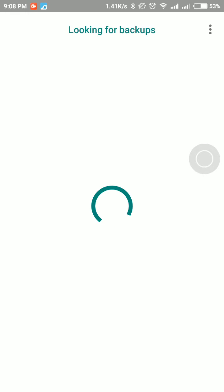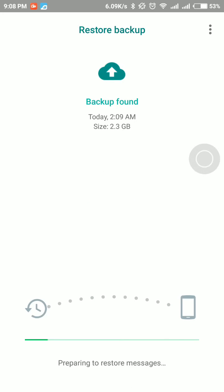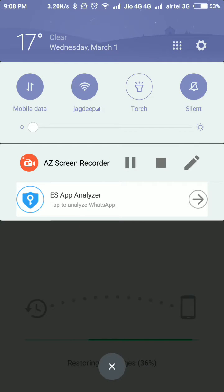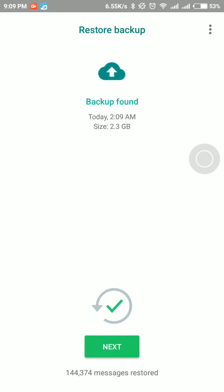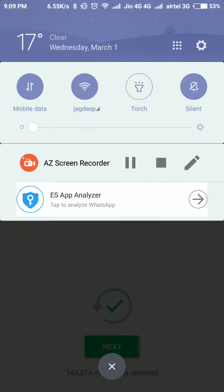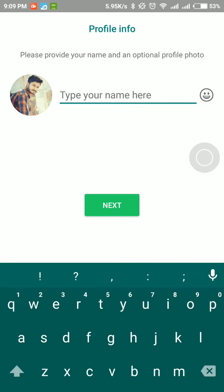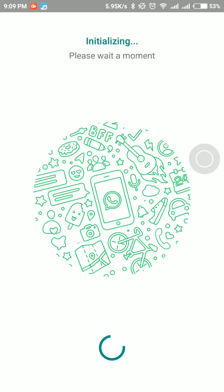Now restore your backup. It's a time-consuming procedure. After complete, click on next and type your name.